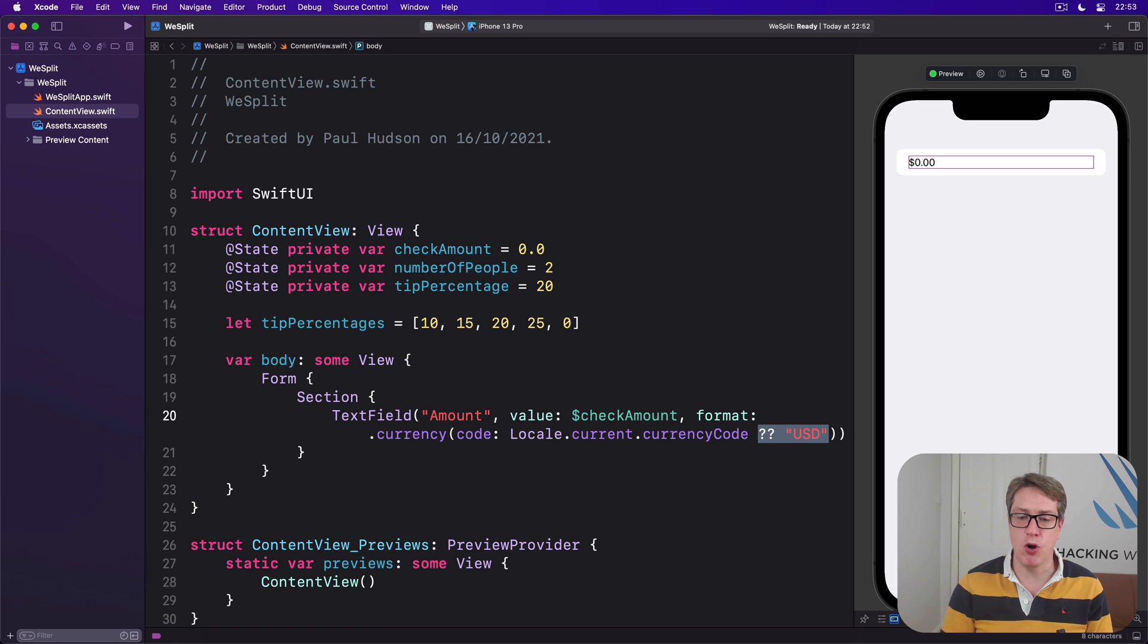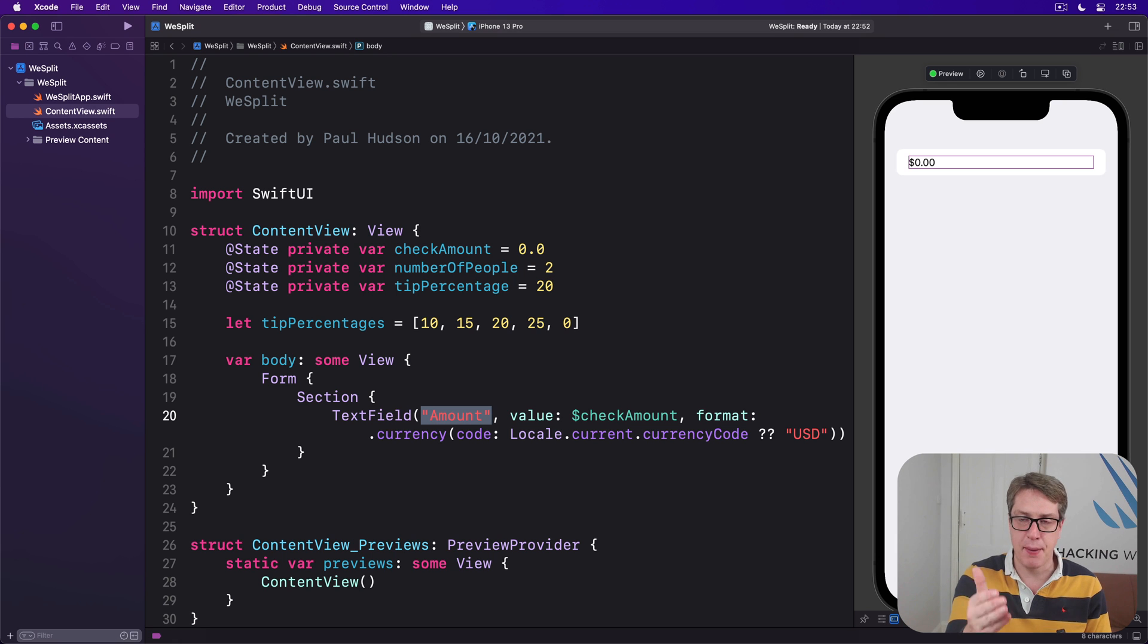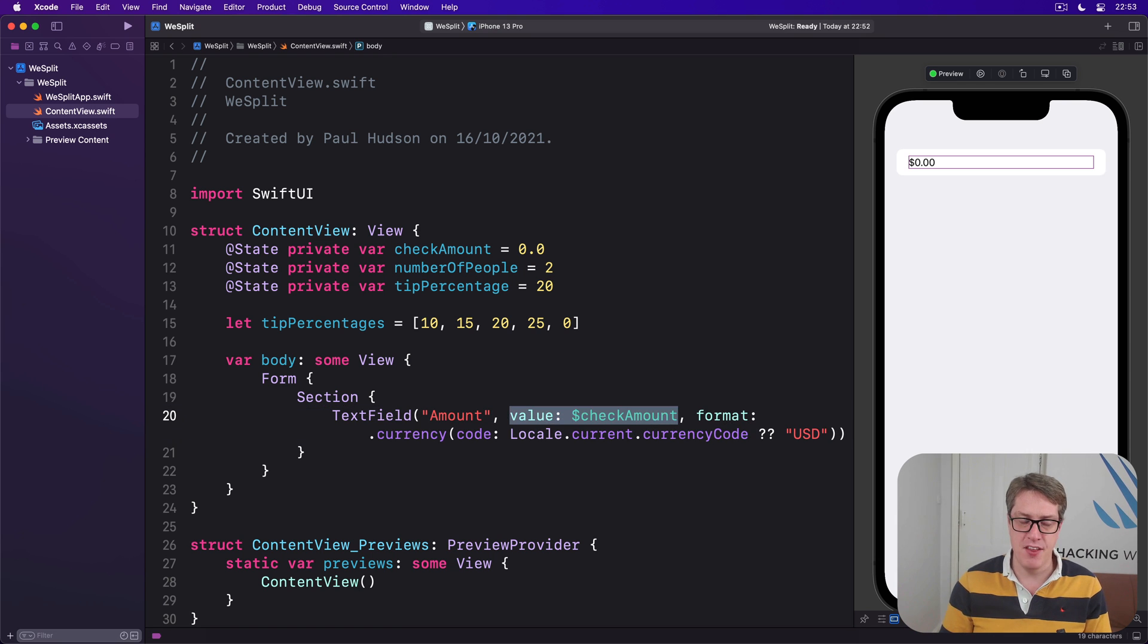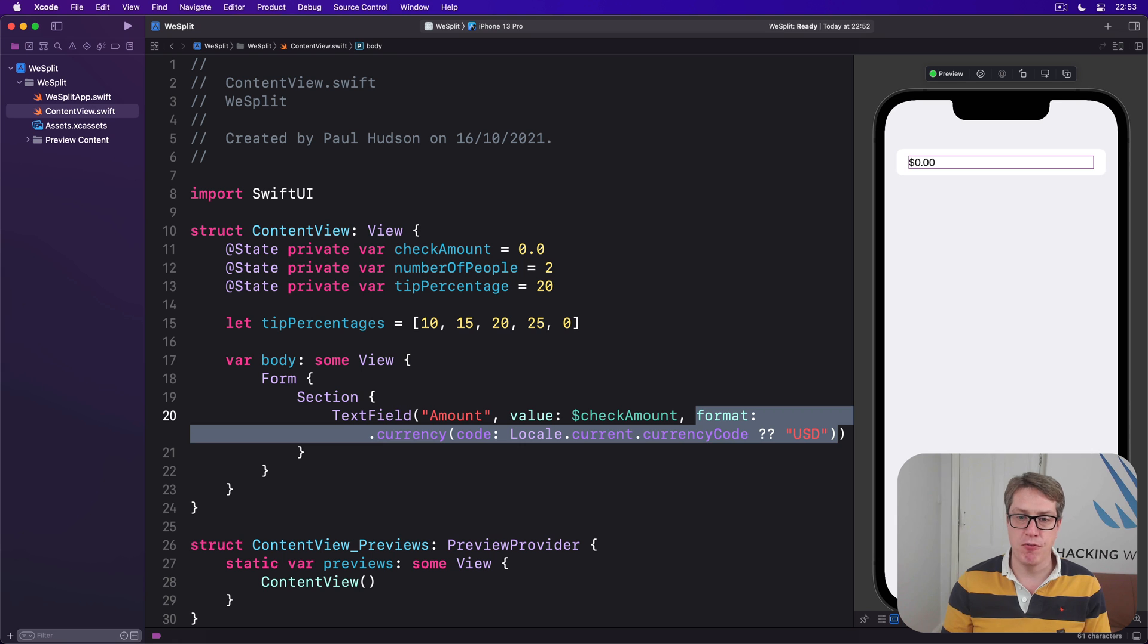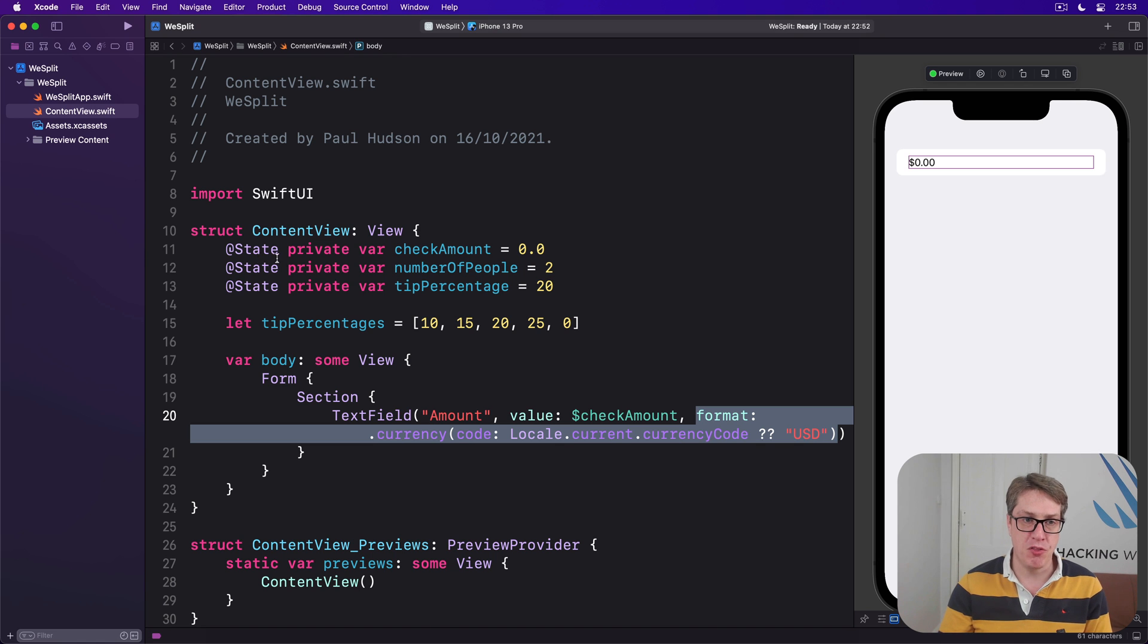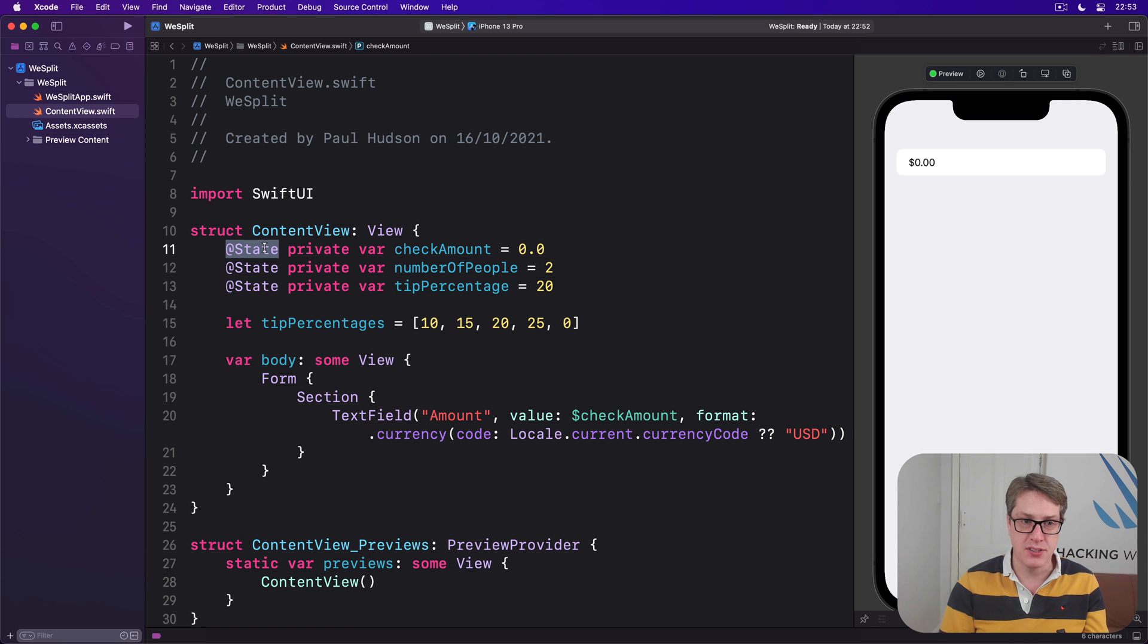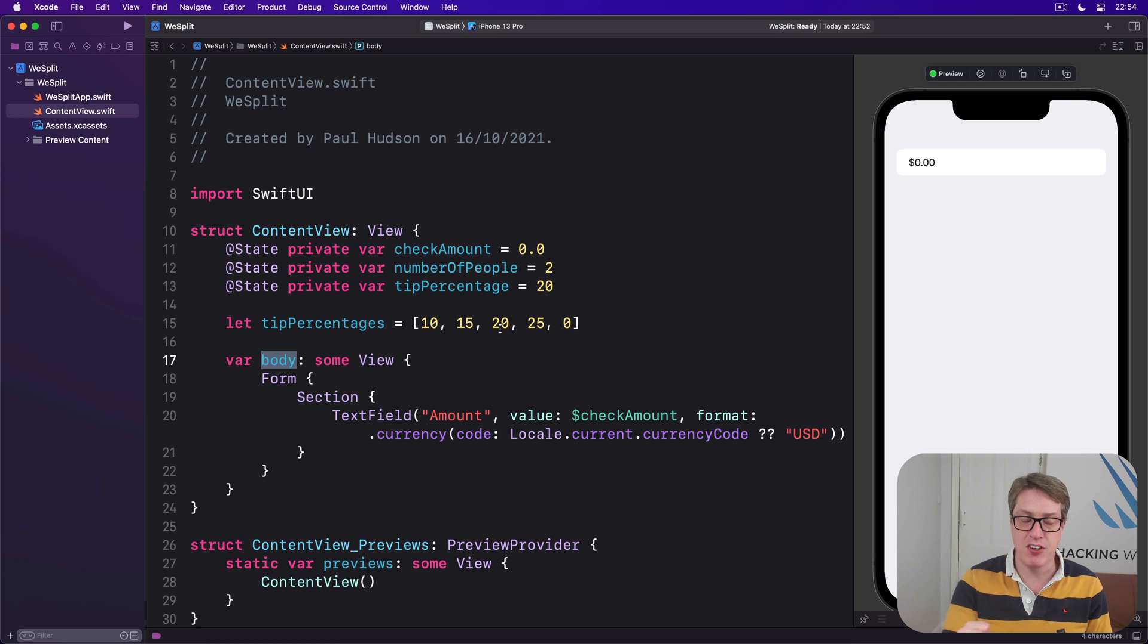So far our code creates a scrolling entry form with exactly one section inside which contains one row, our text field. As a reminder, when you create text fields the first thing is a placeholder, the second parameter is a two-way binding $checkAmount bound back to our double, this is a read and write value, then we have the format for the text field. One of the wonderful things about the @State property wrapper is that it automatically watches for changes and when something happens it'll automatically reinvoke the body property. That's a fancy way of saying it'll reload our UI to reflect the current program state.